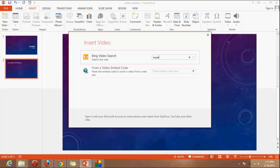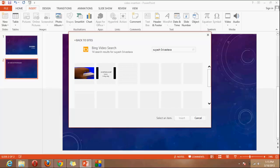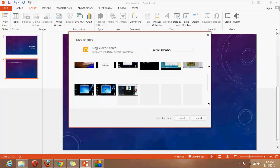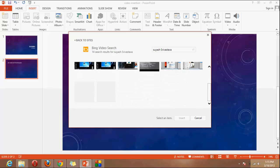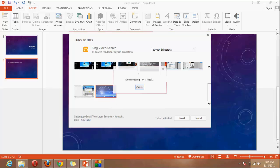So I am just going to search my video. I have a lot of videos on the internet. So I am going to search Suyash Srivastava. Let's see if Bing has my video or not. Okay, Bing has several videos of my own. So which one should I choose? Okay I will choose this. That setting up to your security, click on that and insert the video.